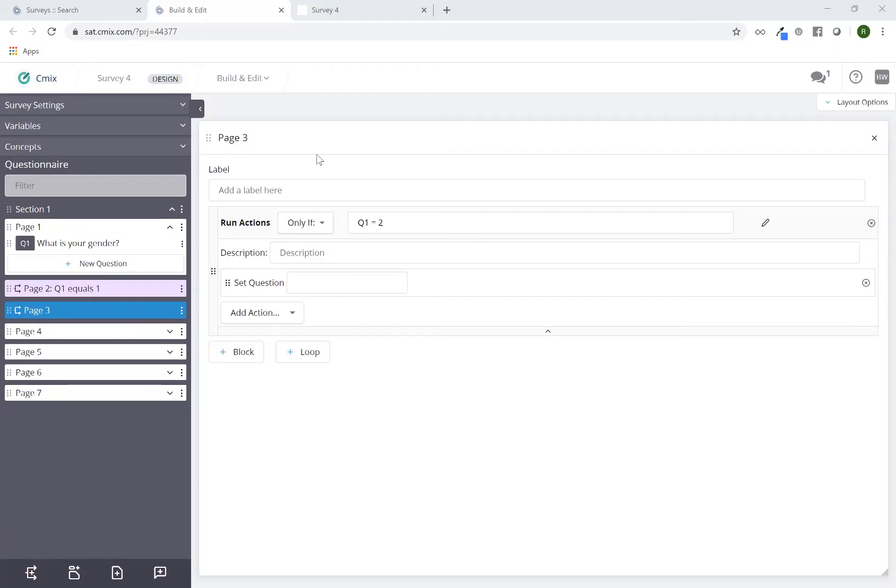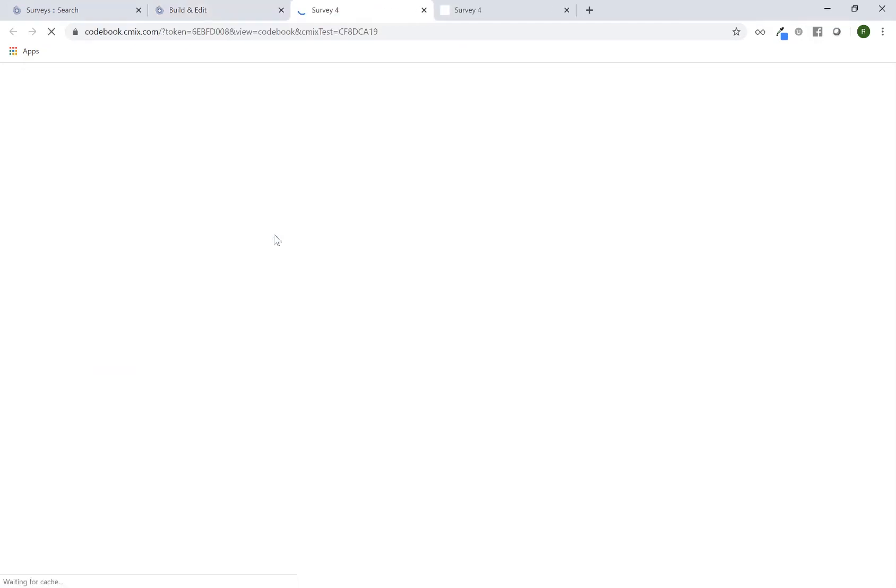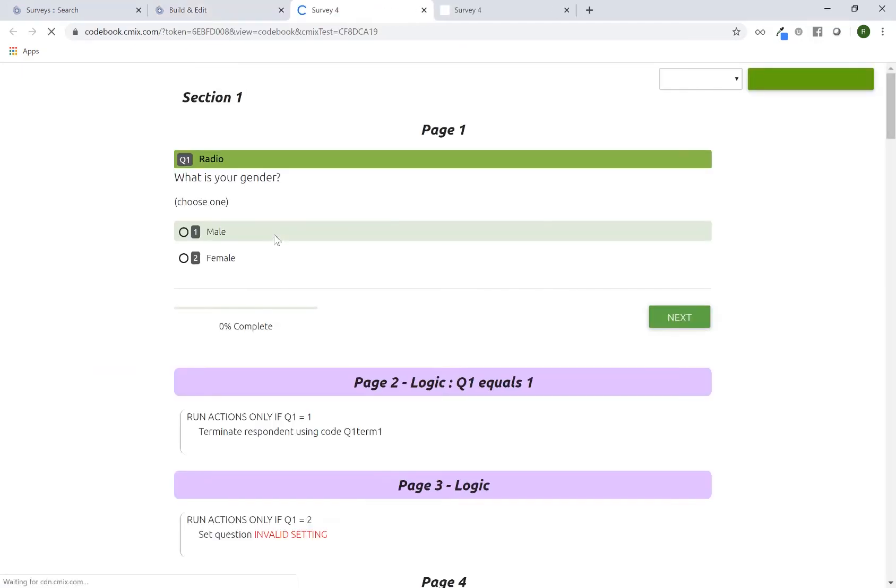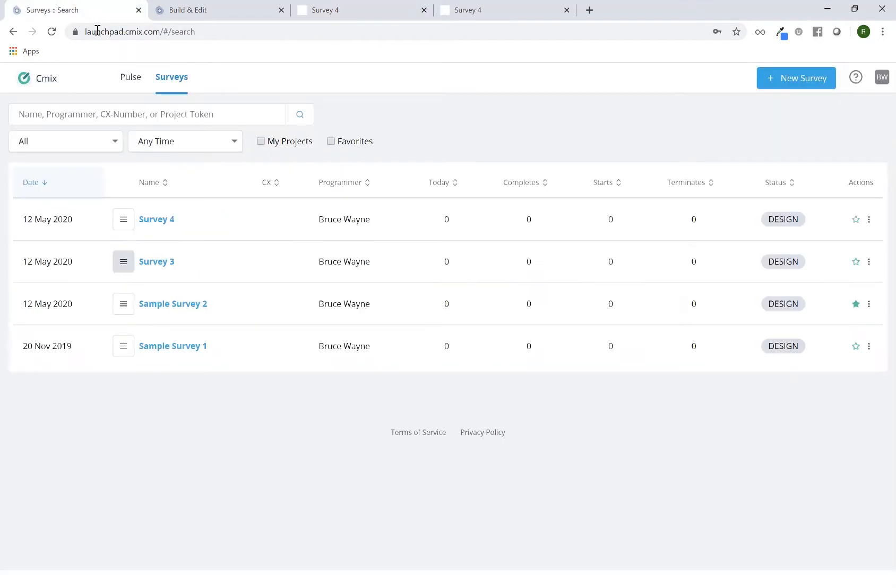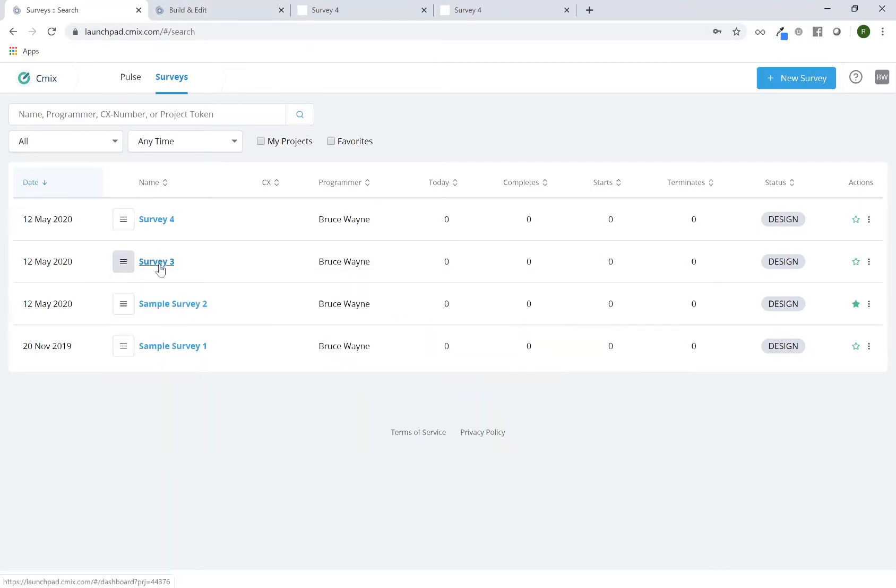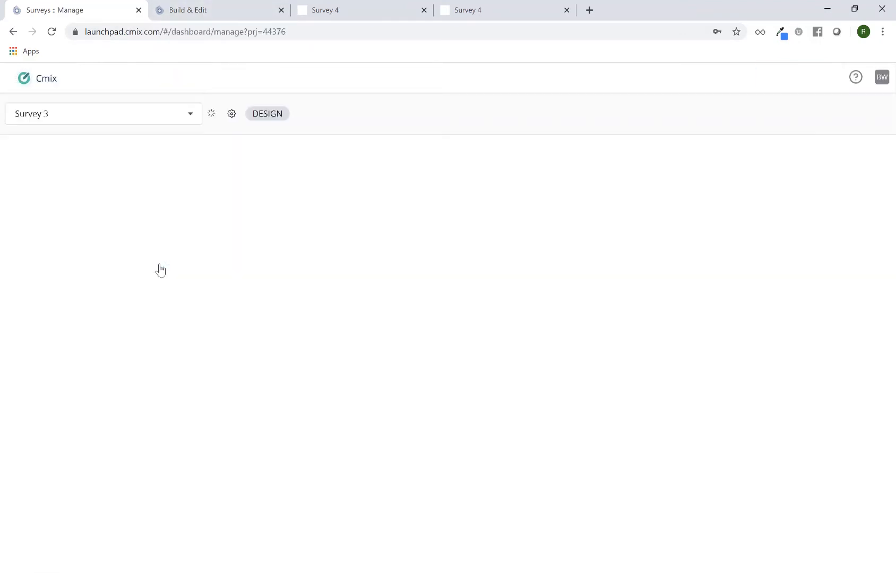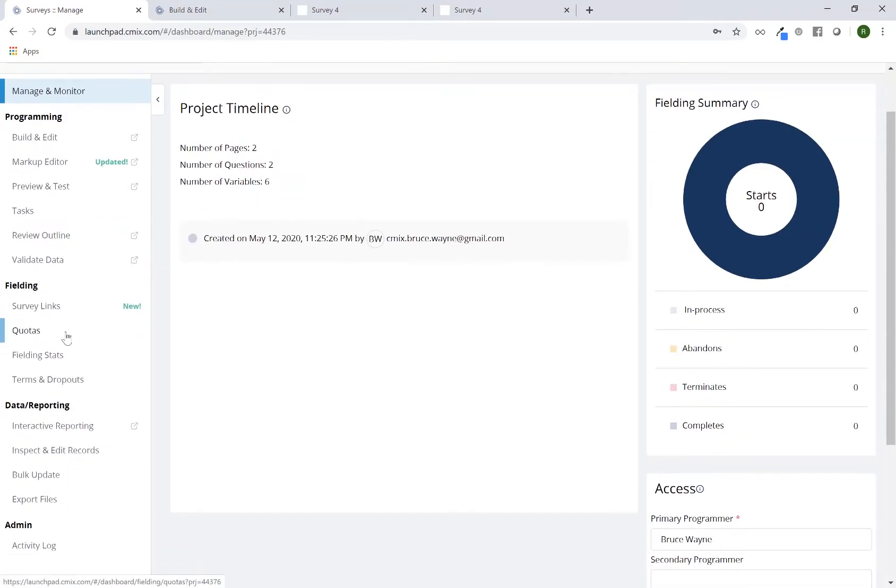To access the review outline, I'm going to click on the build and edit text at the top. From the build and edit tool to access the navigation menu, I'm going to select review outline. This is also available from the launchpad by clicking on the navigation menu here, or from within the server dashboard, I can click on review outline. These will all take you to the same place.